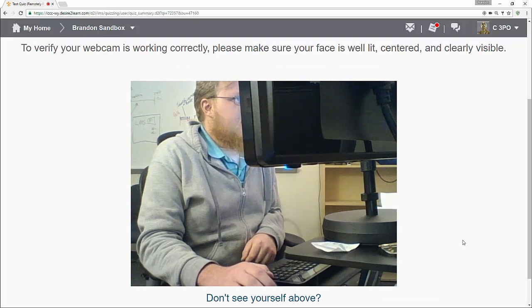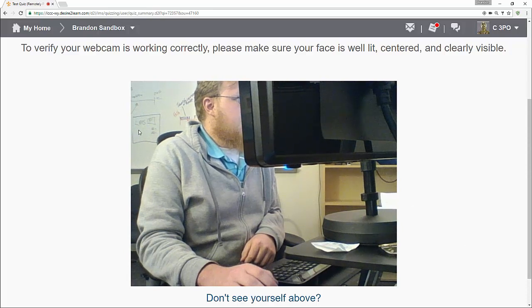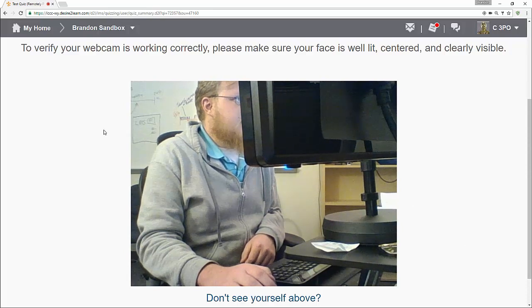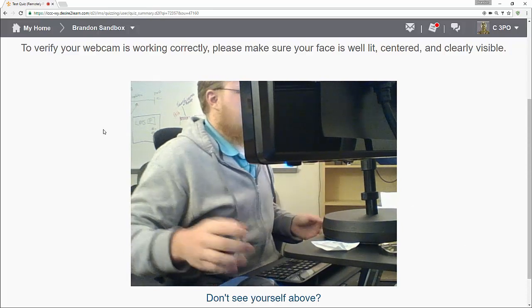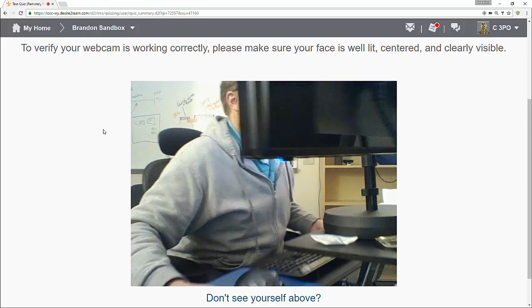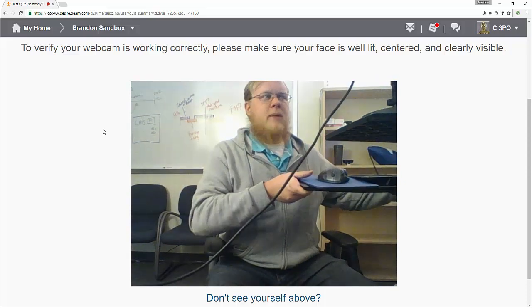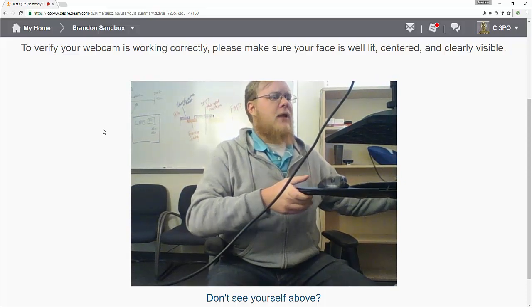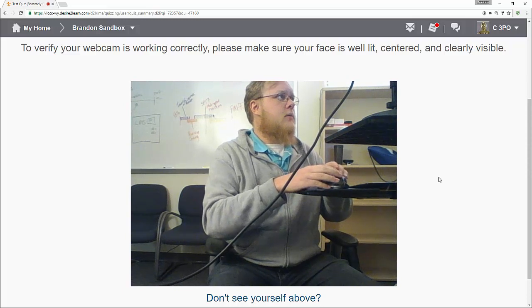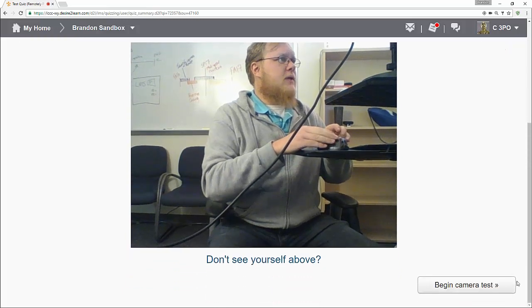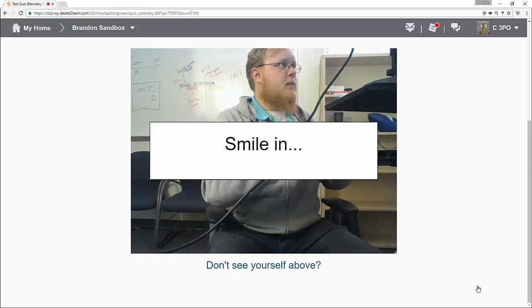And then it's going to ask me to make sure that my webcam is working correctly. I'm going to have to move some stuff here to make sure that this works. So let me go ahead and move my desk. I will have a wire in the way, but that's all right. I can scroll down just a little bit. Click on begin camera test.